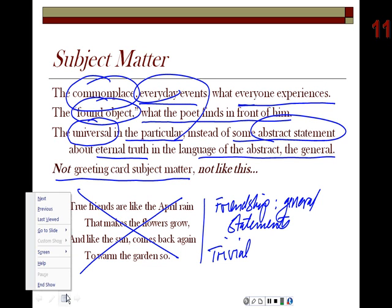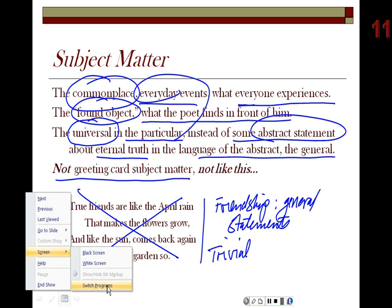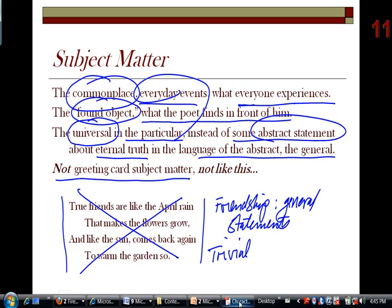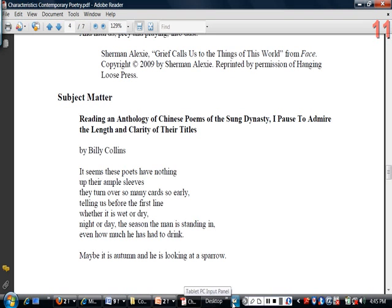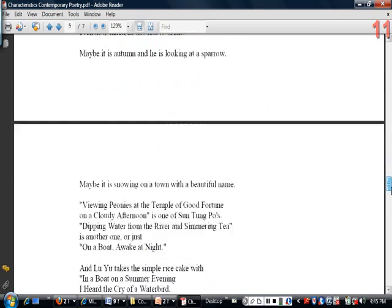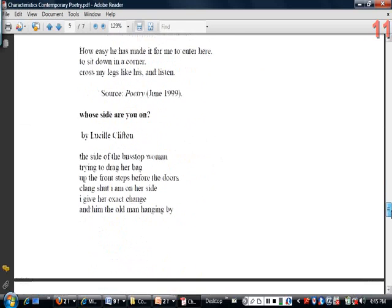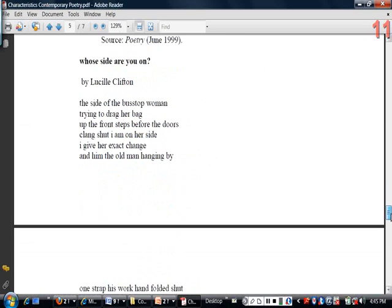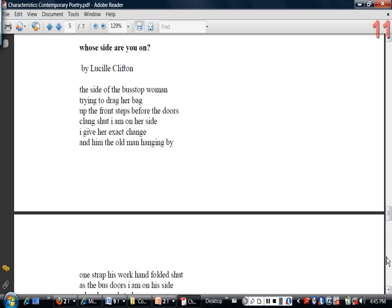Let's look at what I mean by the commonplace, the everyday event. We're going to look at Lucille Clifton's poem about the bus. Lucille Clifton is another important American poet, also African American, who draws very much upon the African American experience in her poetry.